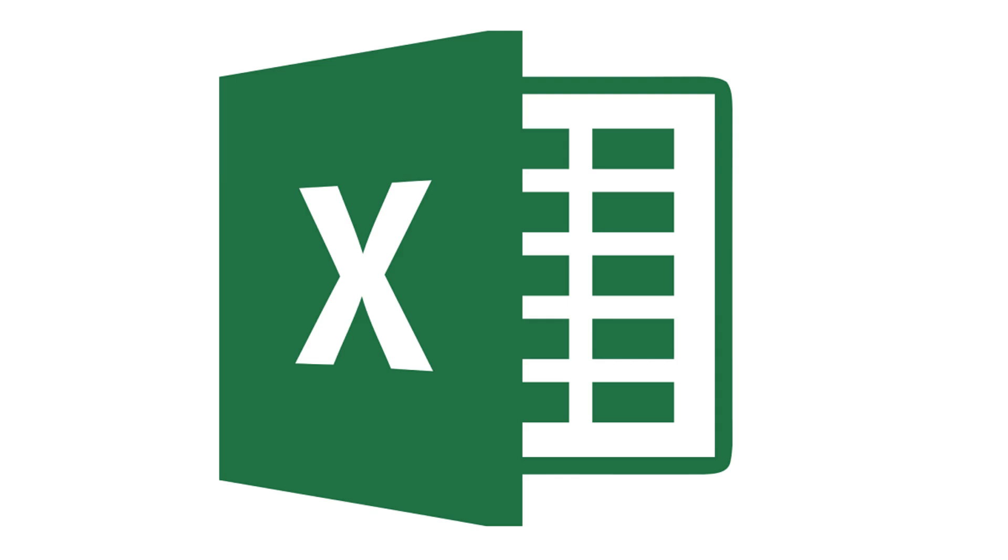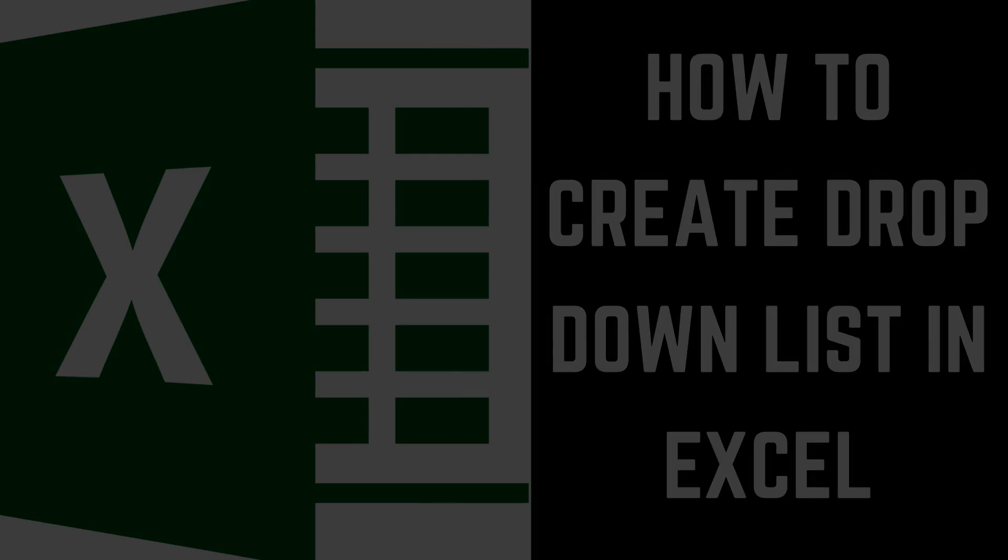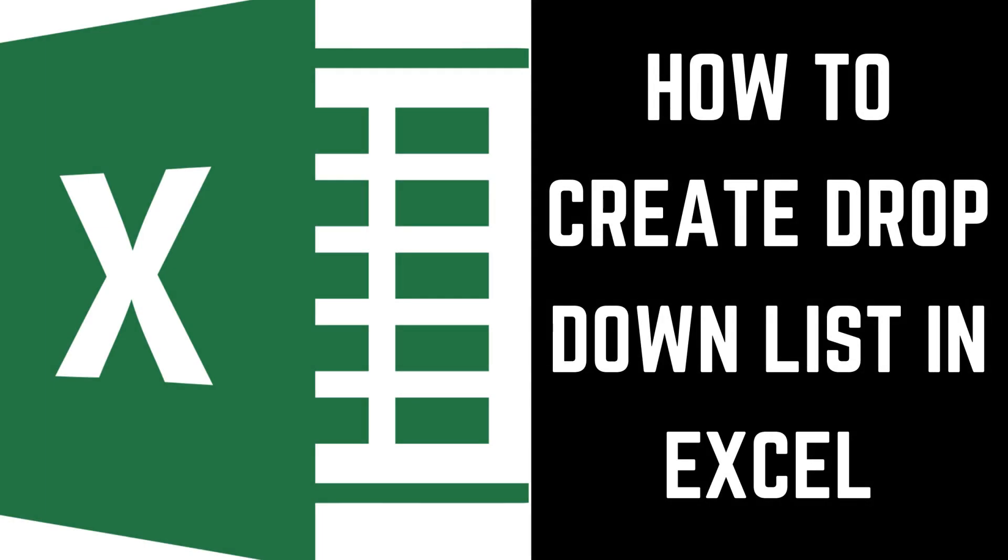Making a dropdown list in Excel only takes a few minutes and will save you a lot of time in cleaning up non-standardized information. Now let's walk through the steps to create a dropdown list in Excel.